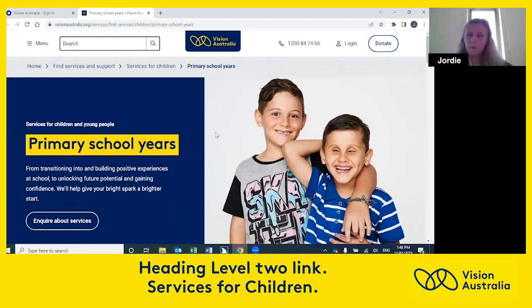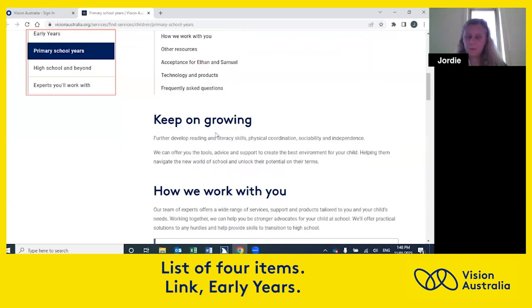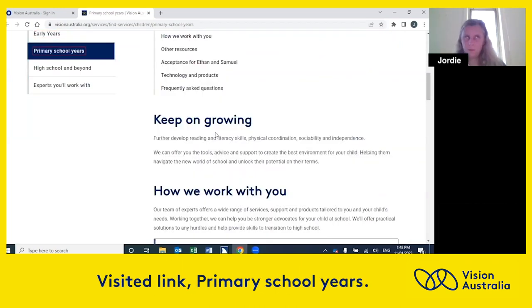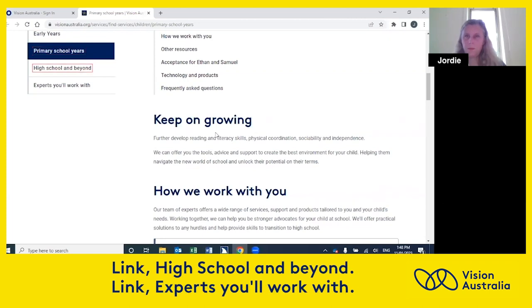Navigation region. Heading level two link. Services for children. List of four items. Link early years. Visited link primary school years. Link high school and beyond.